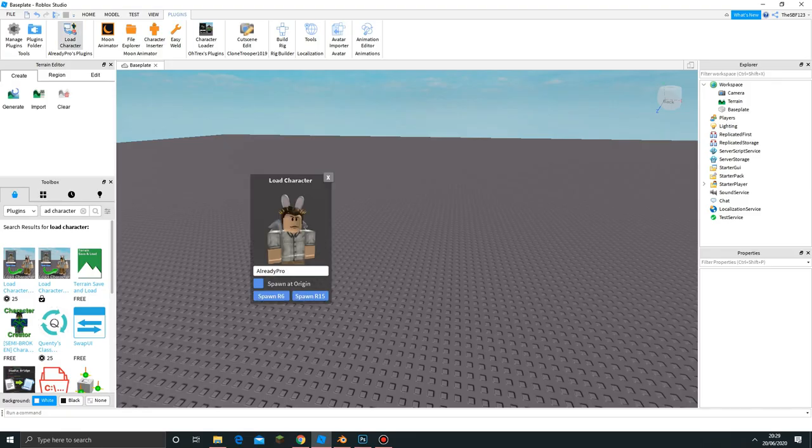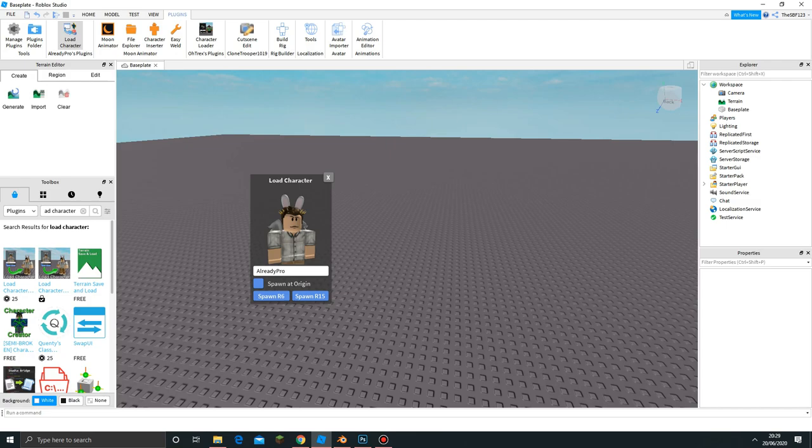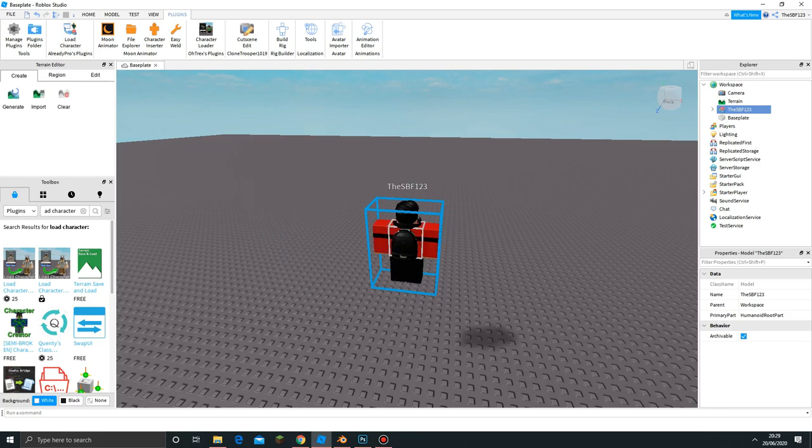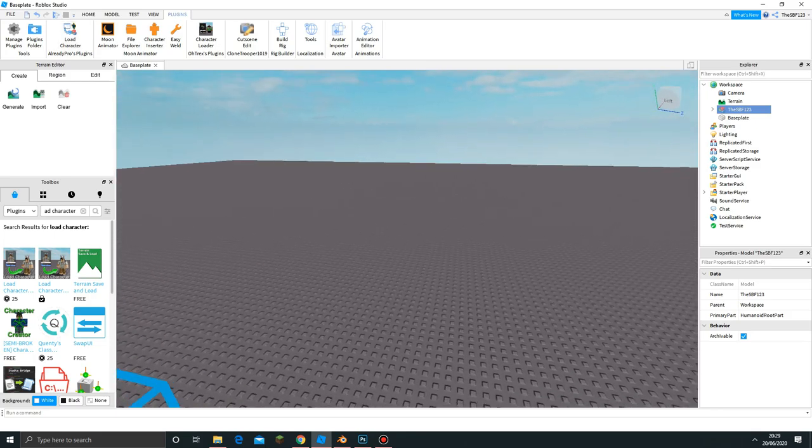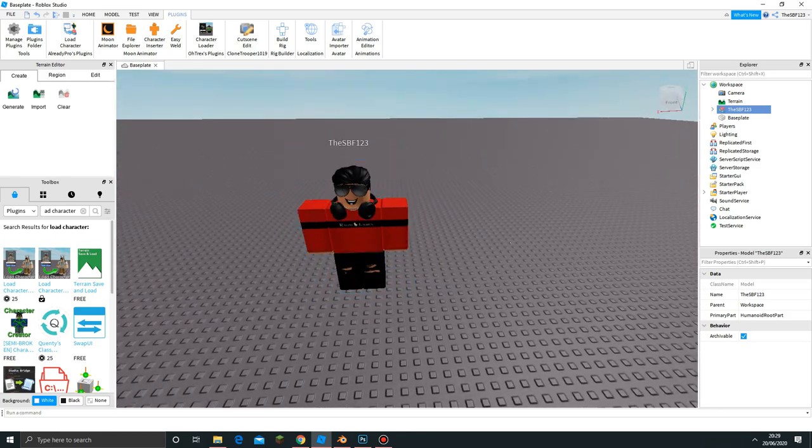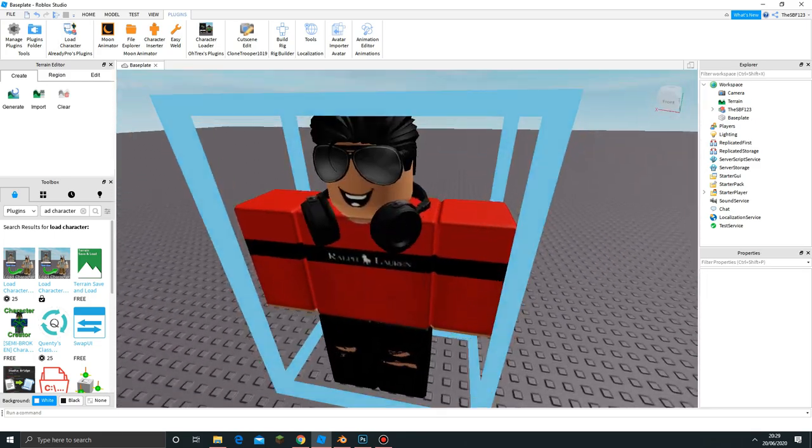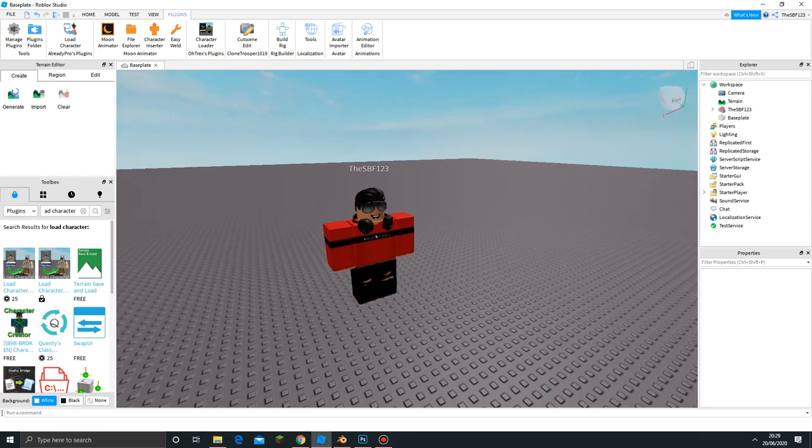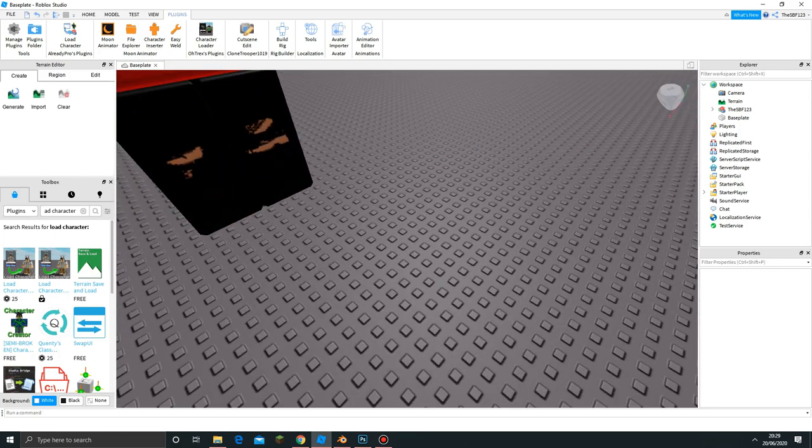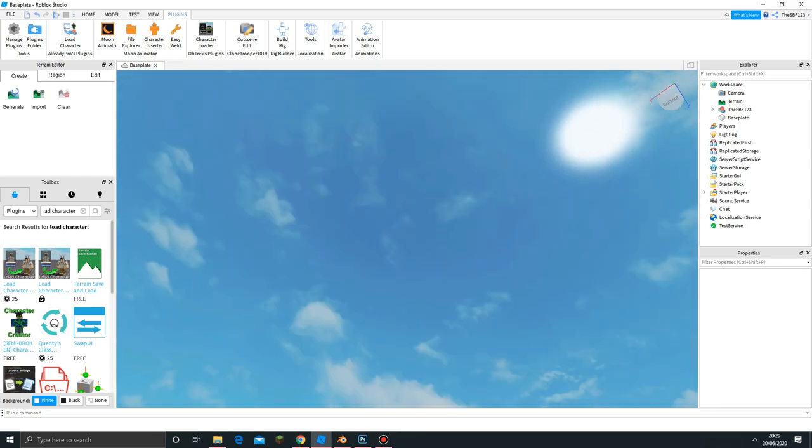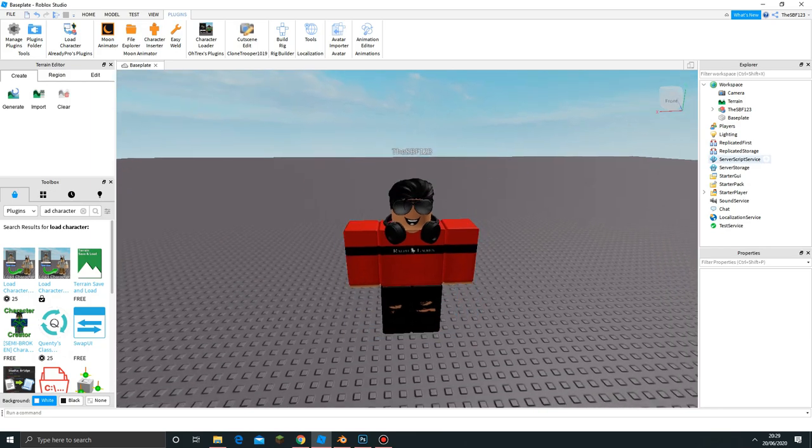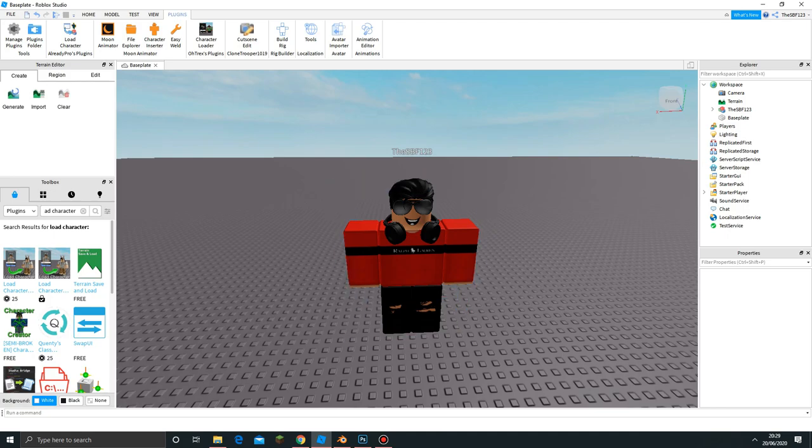I've already got it downloaded. In order to access it, just go to plugins and click Load Character. Here we go. We can load anyone's avatar. I'm just going to use my account for now, SPF43. I changed my avatar quite recently, so if I click Spawn R6 it will show up. There we go, so this is my avatar, the one I'll use for my GFX.